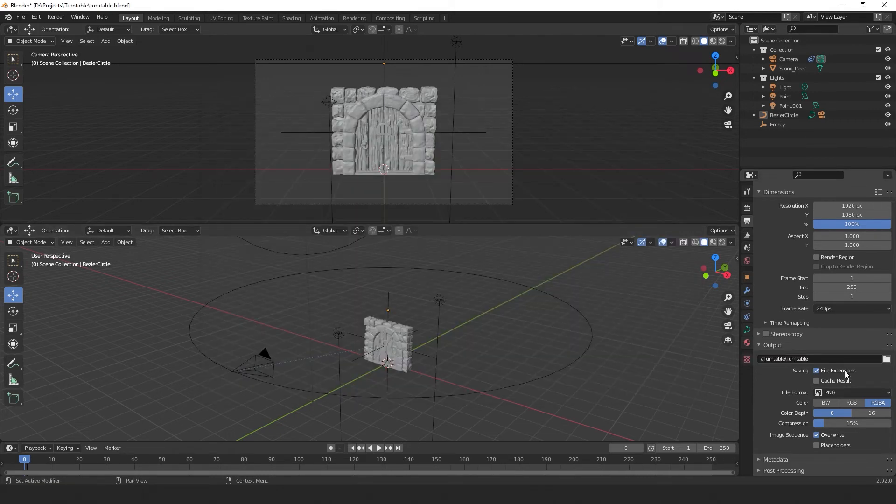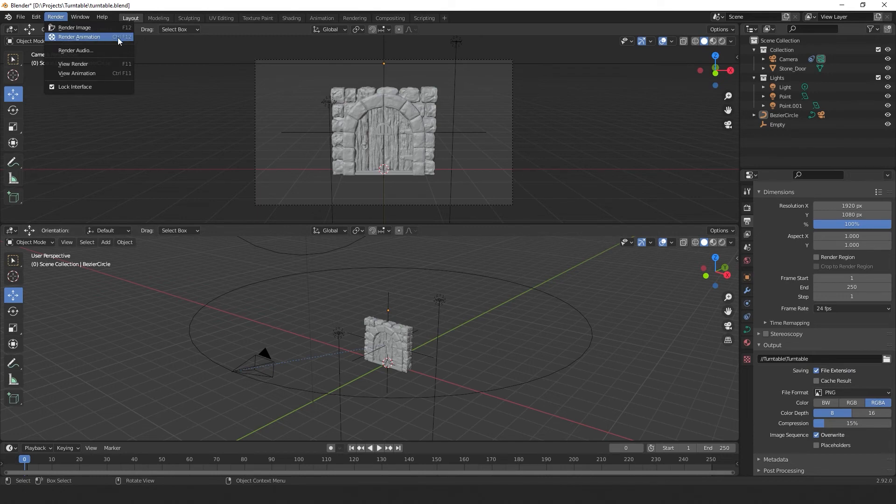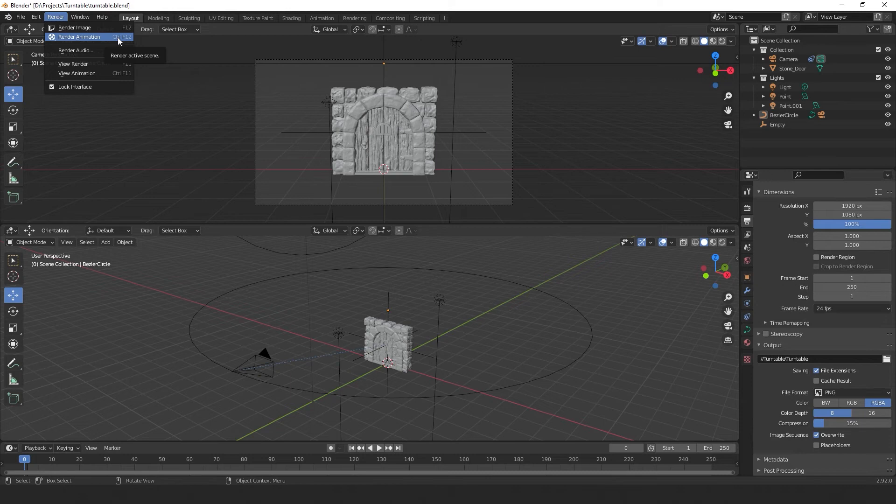If we want to render our animation, we can go to Render, Render Animation. This will be a perfectly fine animation and you can definitely use it to showcase your work. However, there are a few other things you may want to do before hitting render.